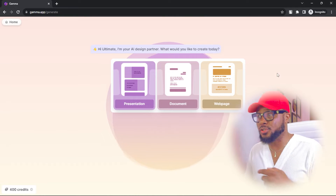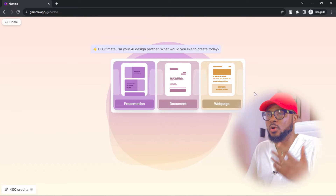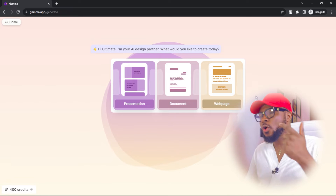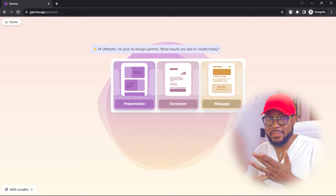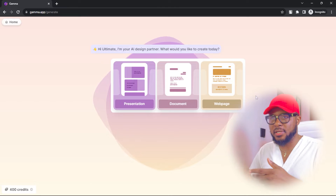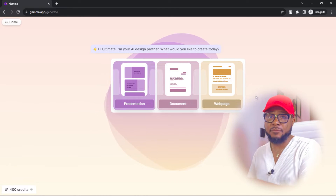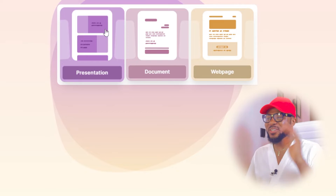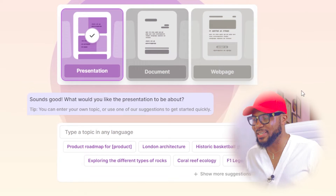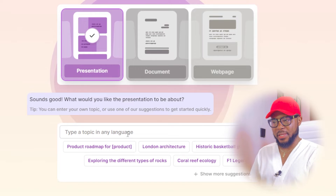Here you have three options. You can use this platform to generate a web page, a document like a resignation letter, application letter, or even an essay. Let me know in the comment section if you want a dedicated video on all these options. But for today's tutorial, we're going to focus on presentation — and we'll go ahead and click on presentation.